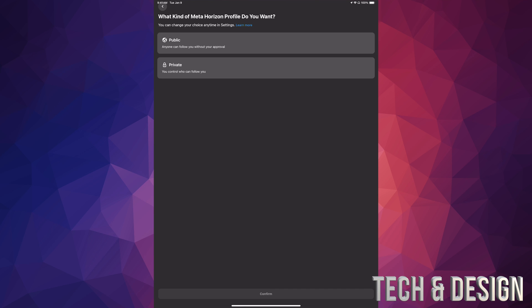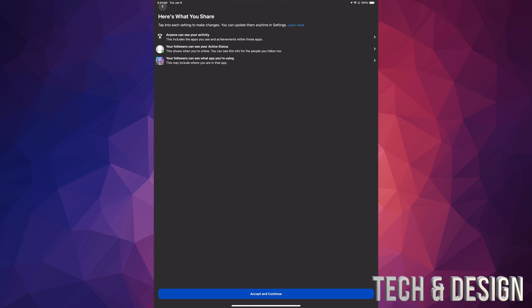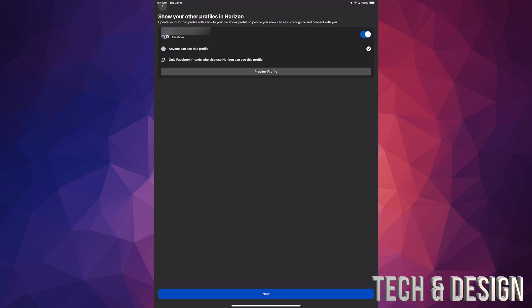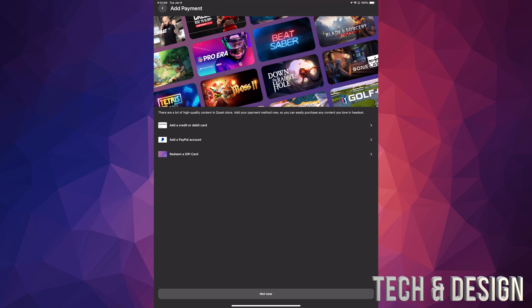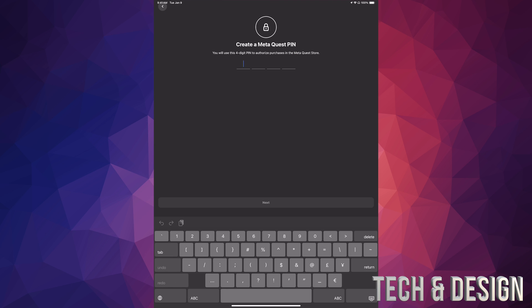You can choose which Horizon profile you want — we're going to set it as Public. Confirm what you're going to share, accept and continue, then tap Next at the bottom. Tap Not Now for now, and then create a Meta Quest PIN — it has to be four digits, easy or hard, whatever you want. Tap Next after that.